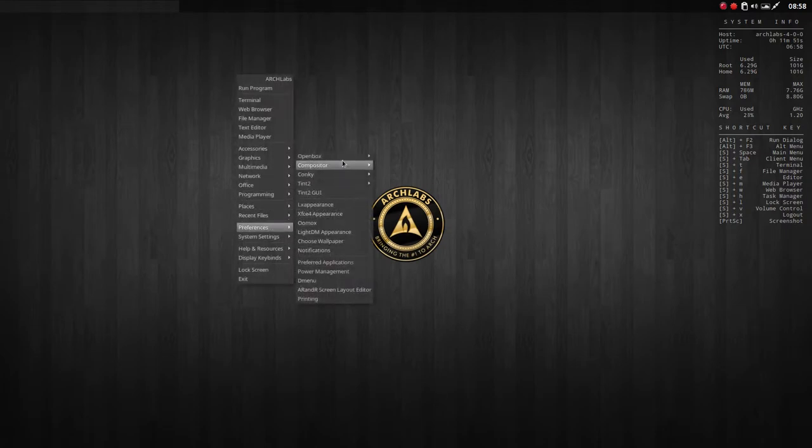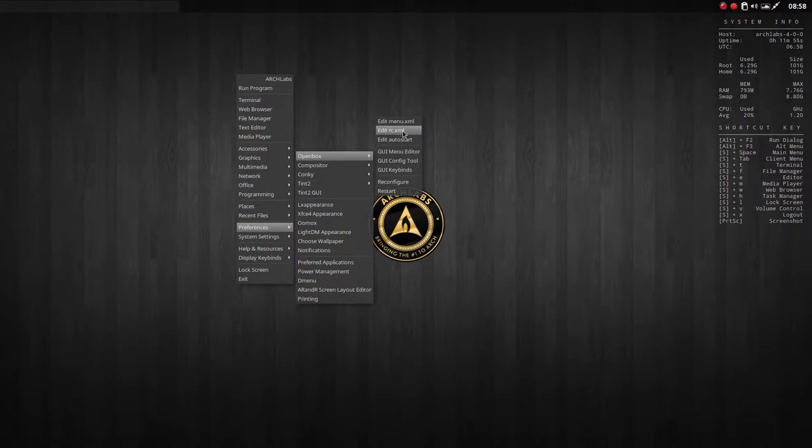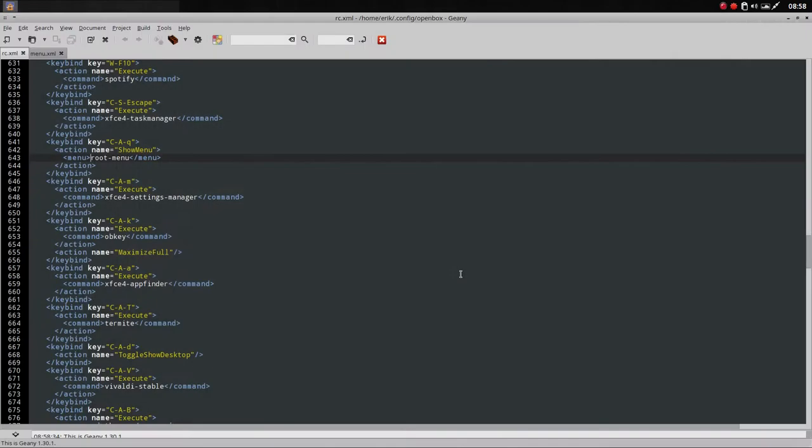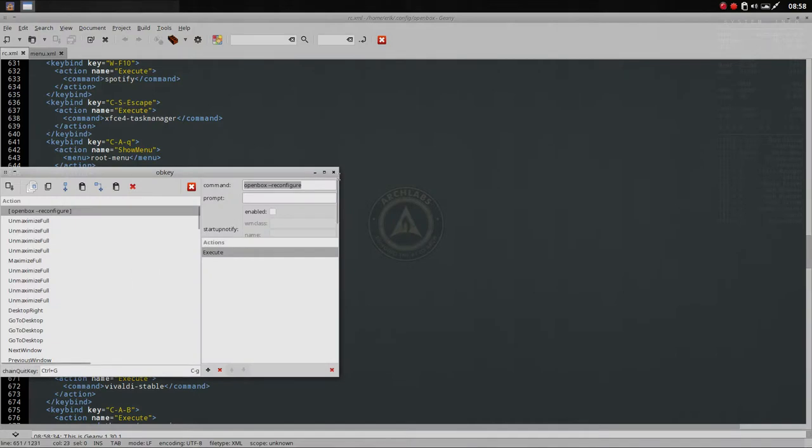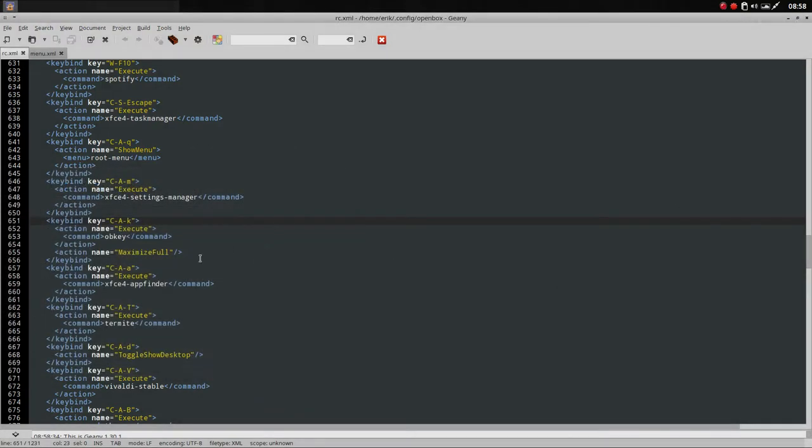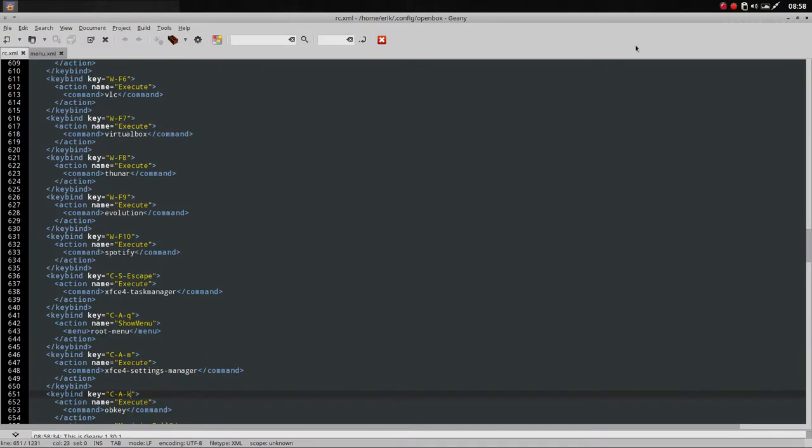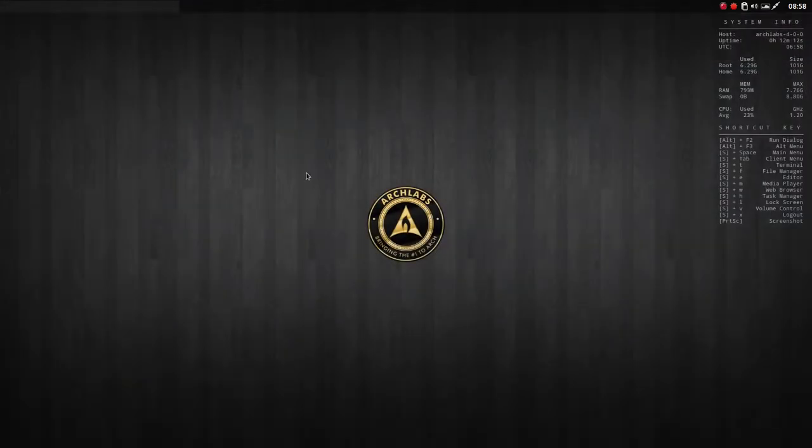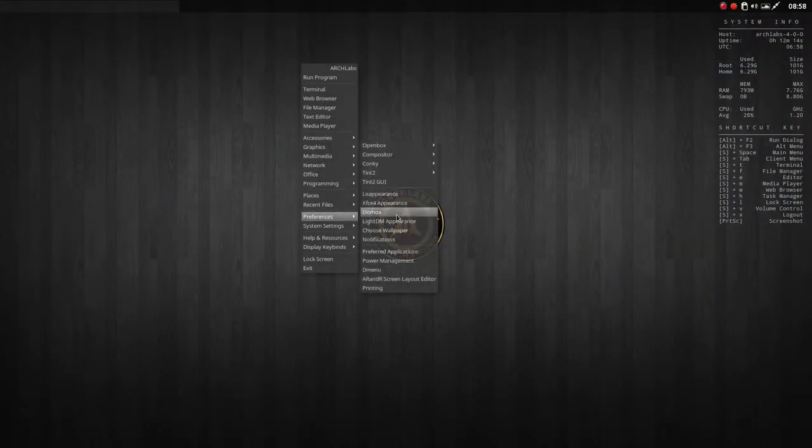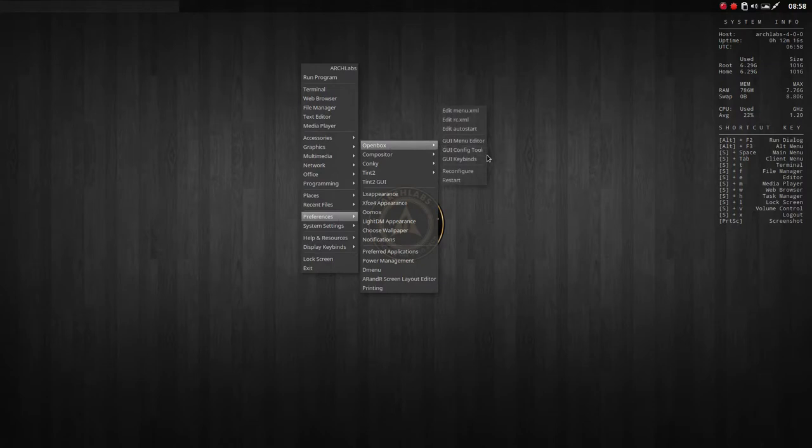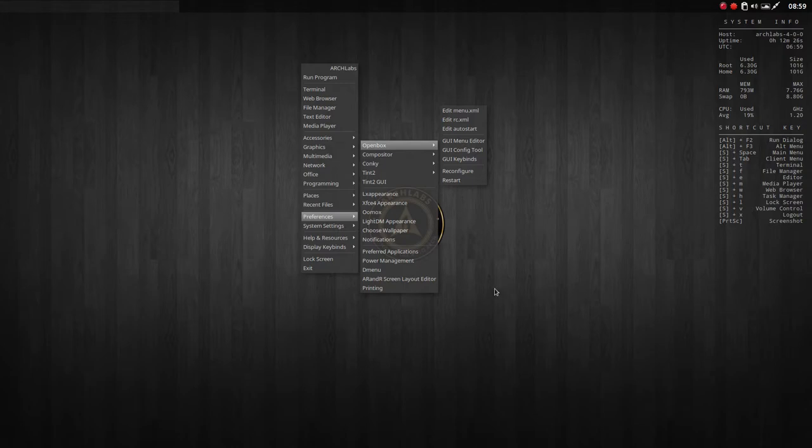You can just go to Preferences, OpenBox, and our shortcuts are in here. So anything you want to be changed—if you don't want C+A+K to execute OB key like so—well then you have to change something. So that easy, it's changeable here. It's also changeable via other tools, but that's for another tutorial. You can change your key bindings here, menu editor, config tool, all kinds of tools to change your system.